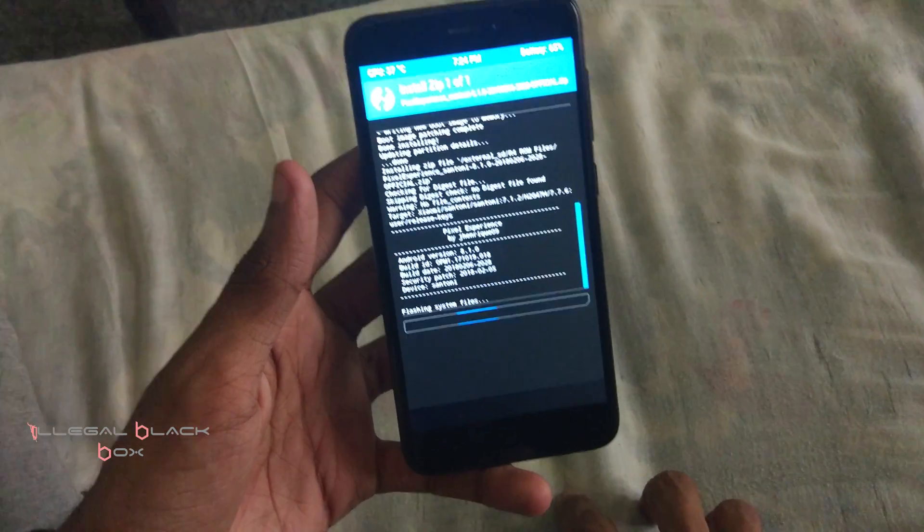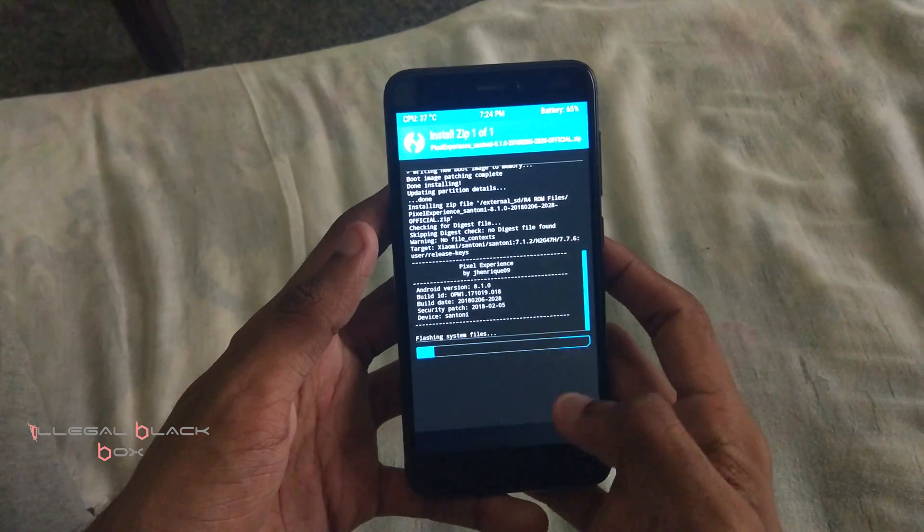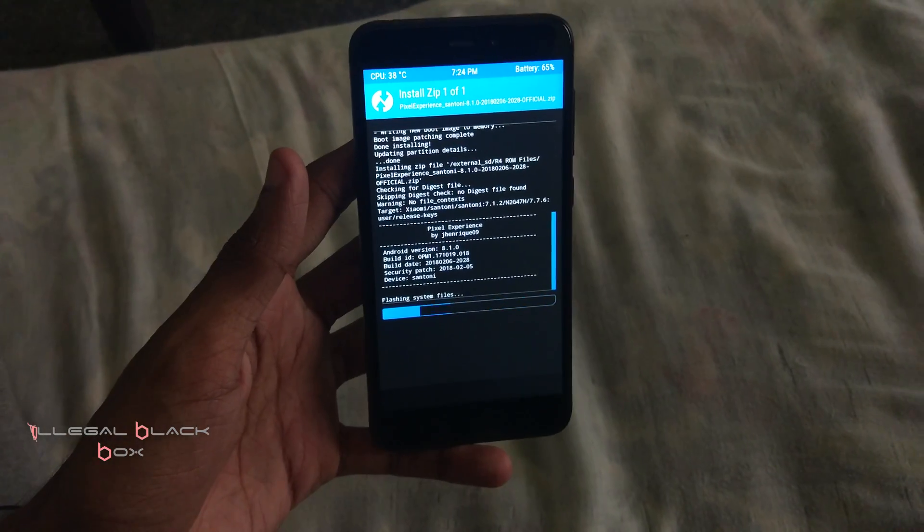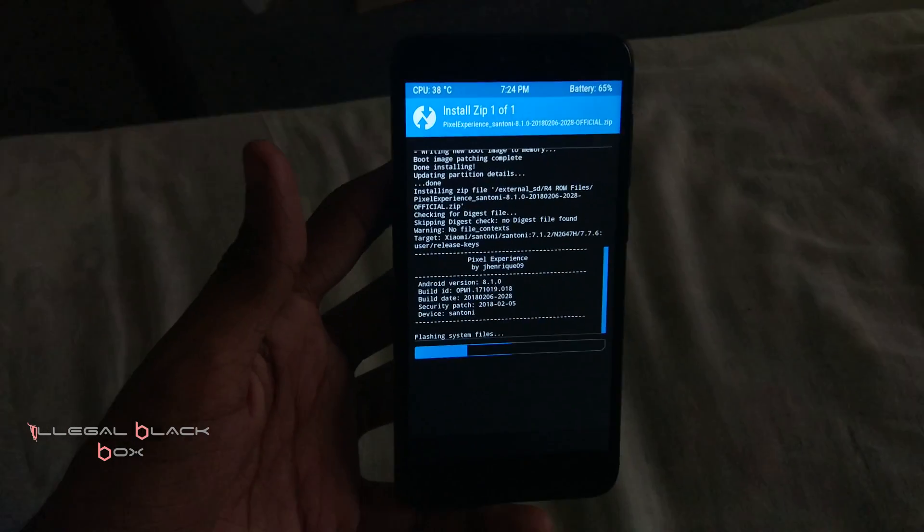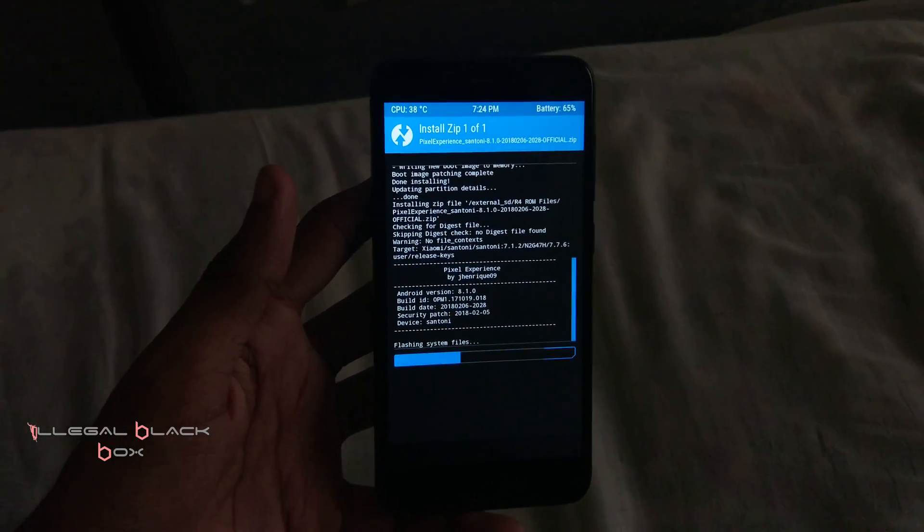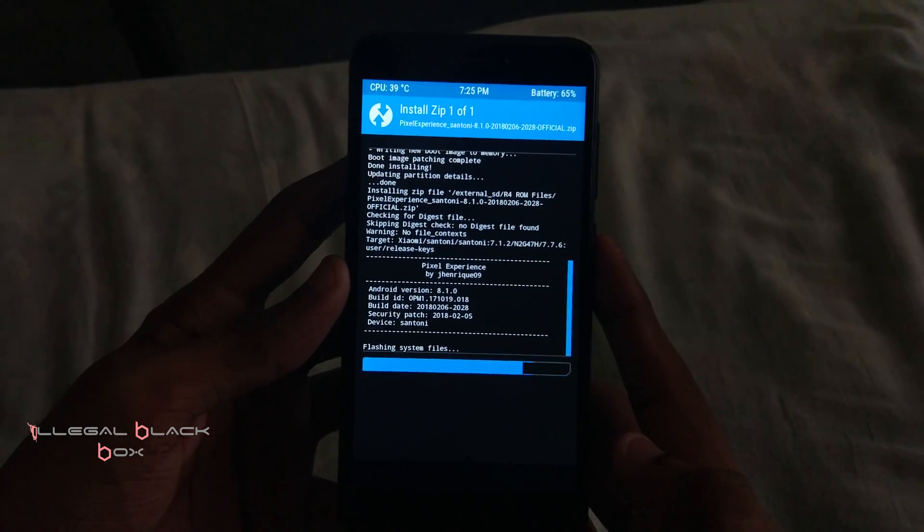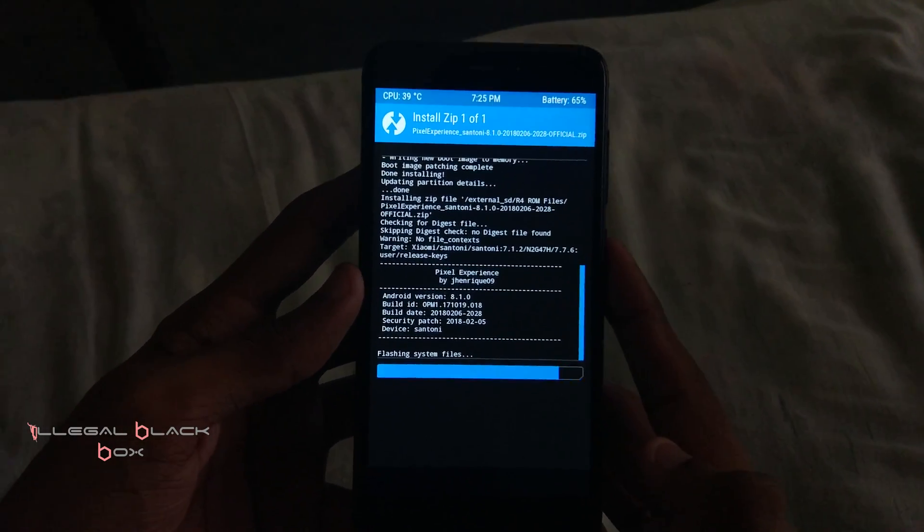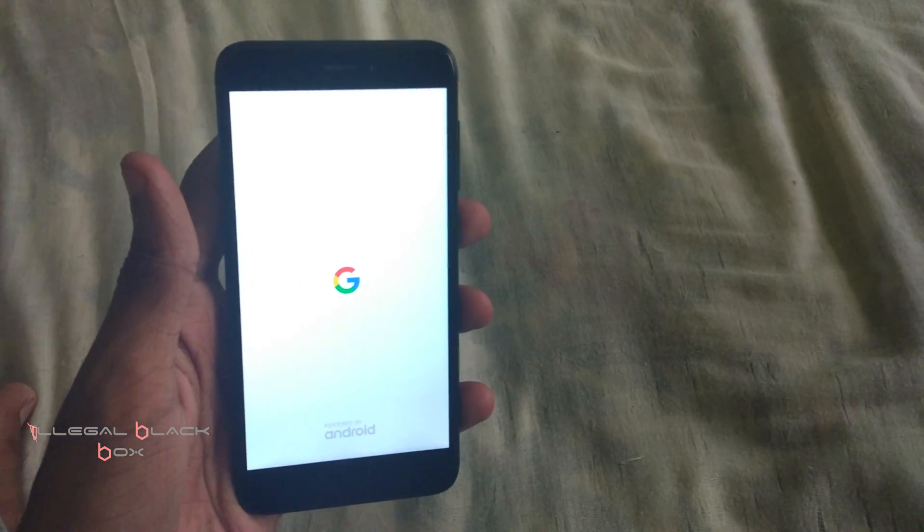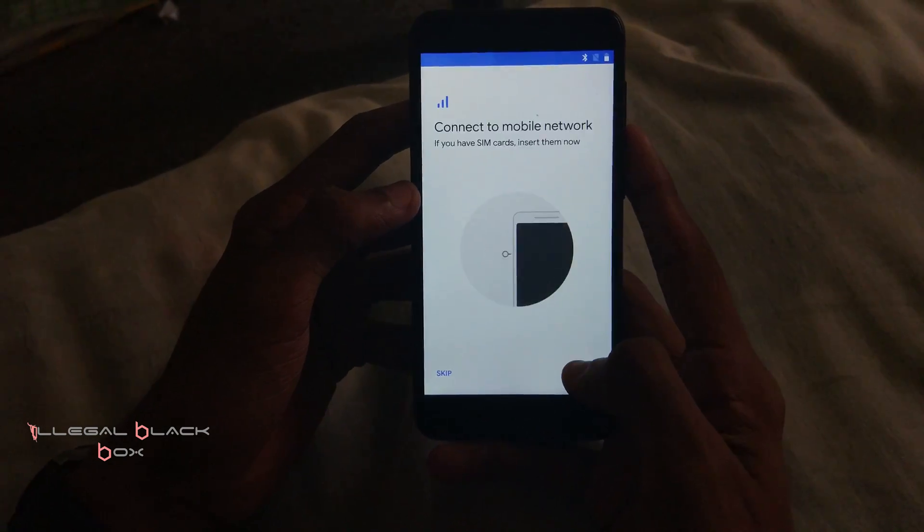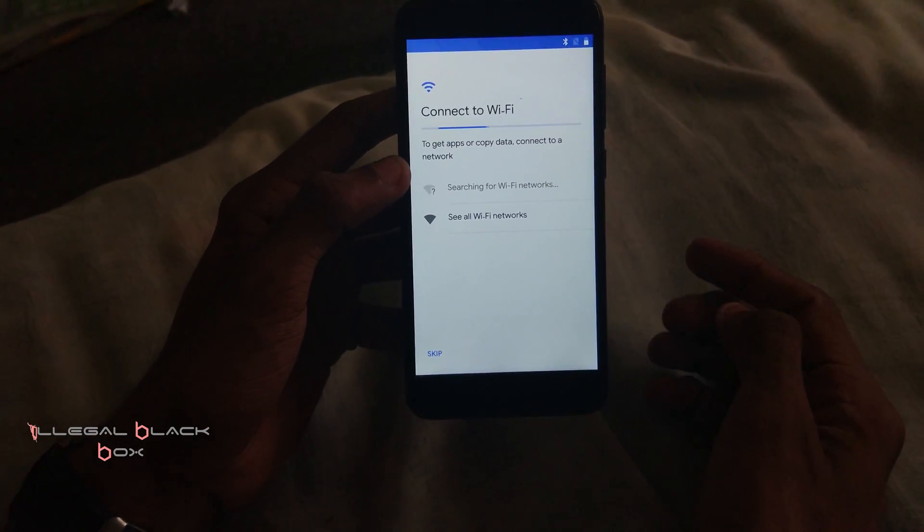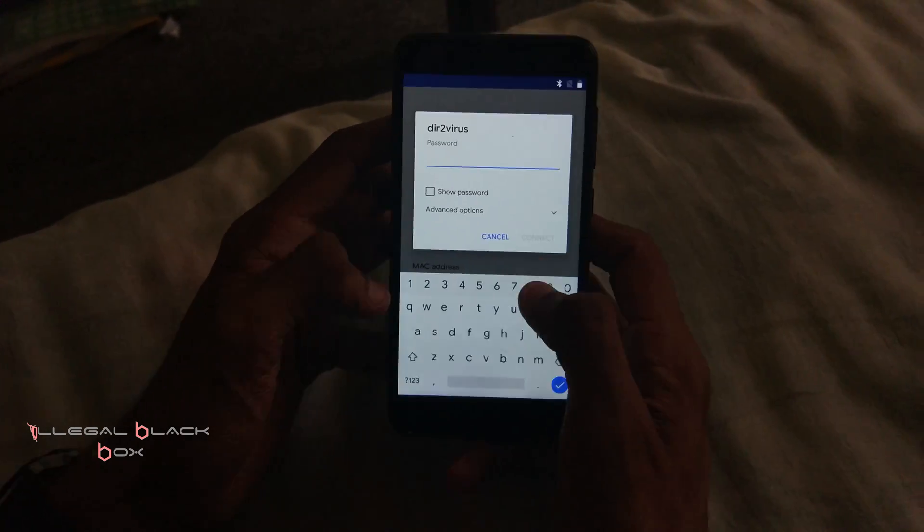And the installation will take some time because it's a big file and it's the OS installation, so it will take some time. I am going to fast forward it so that it's convenient for you and the video's not very long. And the first boot of the phone will take around 10 to 15 minutes, so be patient and don't get worried because your phone won't be in any trouble.